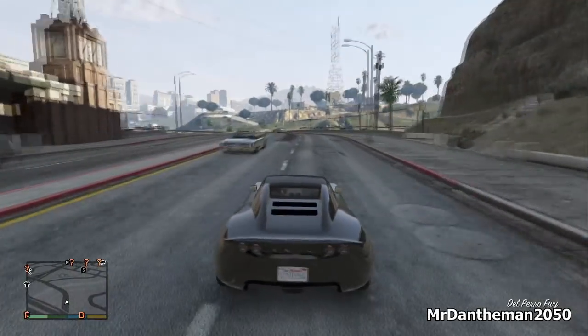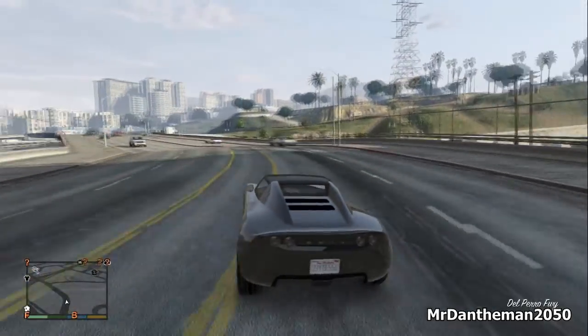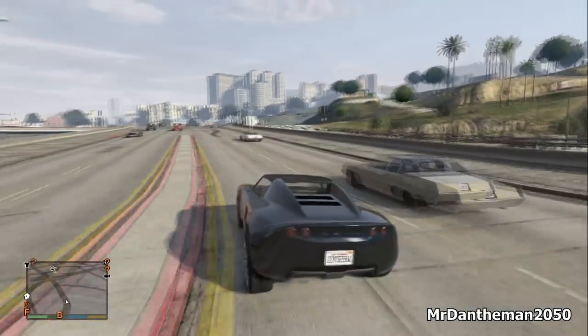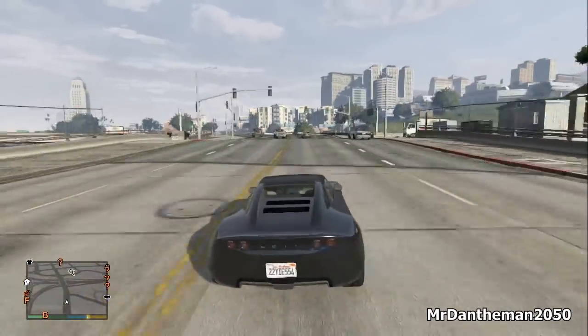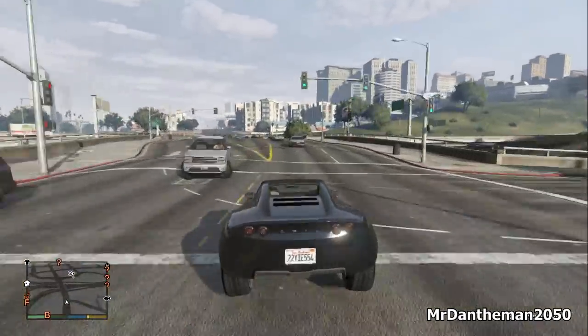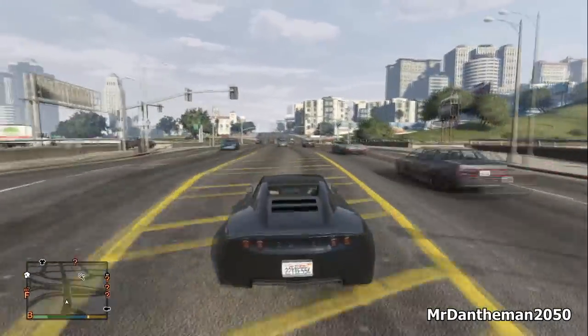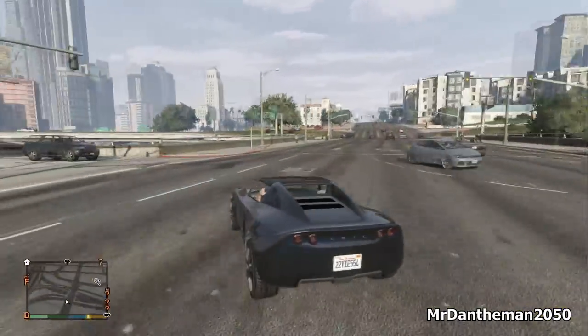Hello guys, Mr. Dantheman2050 here. Welcome to another video and in this video we're going to be showing you how to USB mod a GTA 5. This guys is a way to do it already even though it's been out a week.